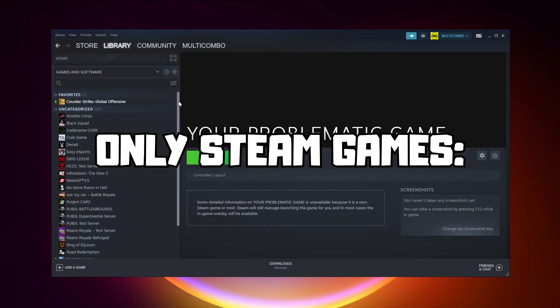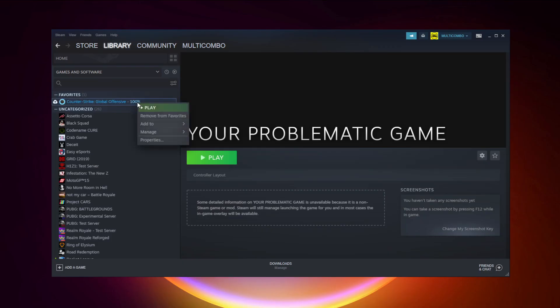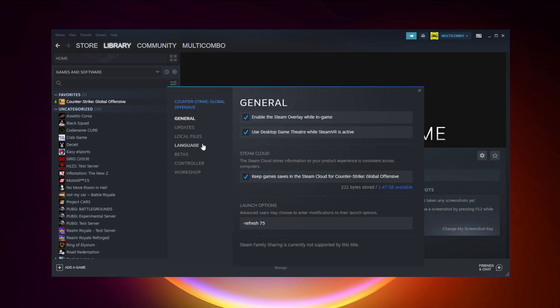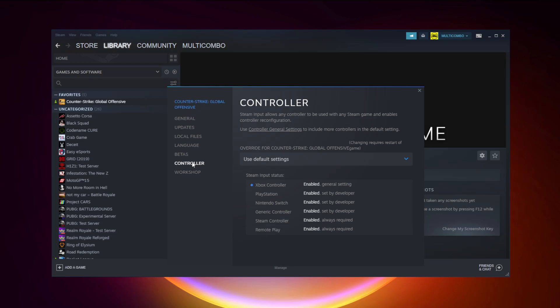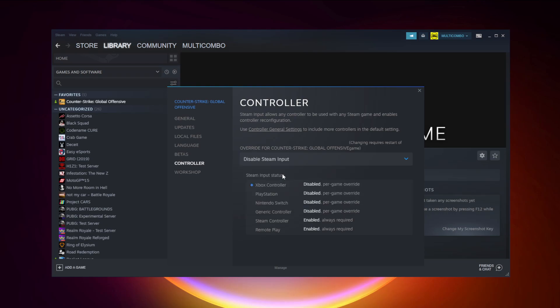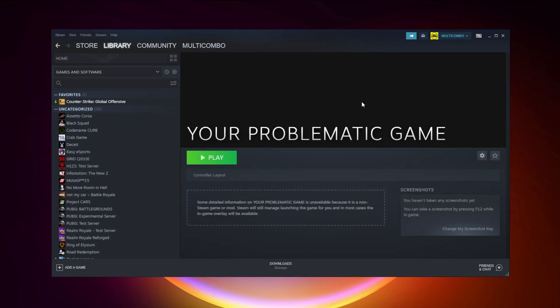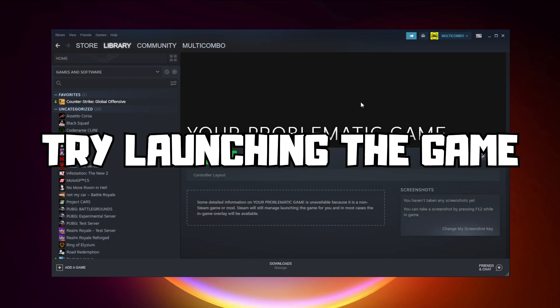If that didn't work, only Steam games, right-click your problematic game and click Properties. Click Controller. Disable Steam Input and try launching the game.